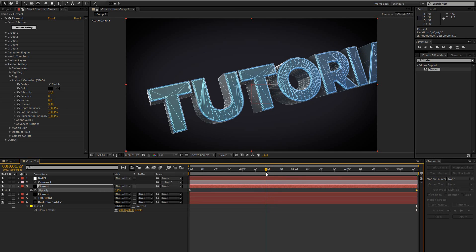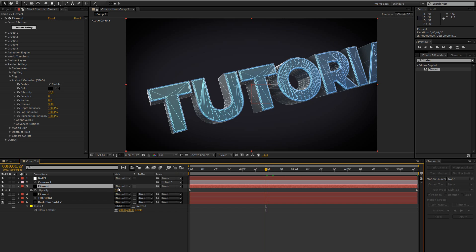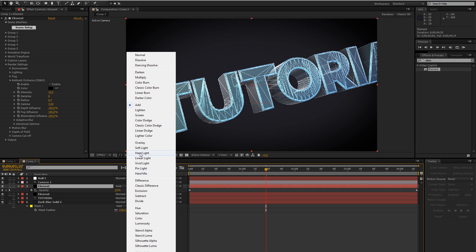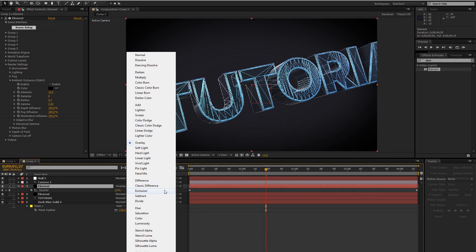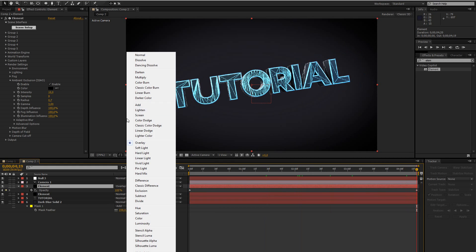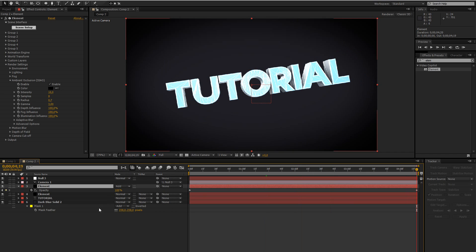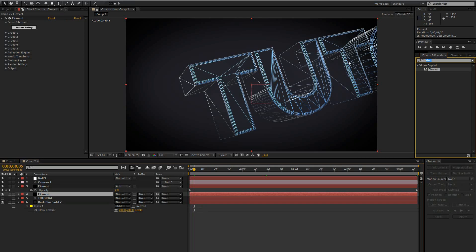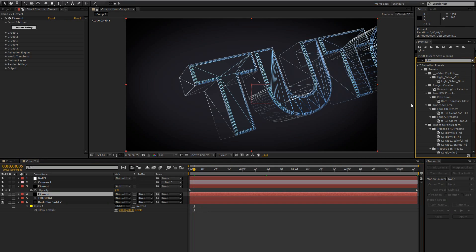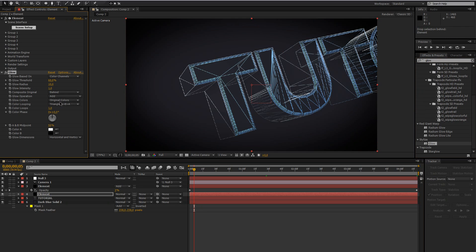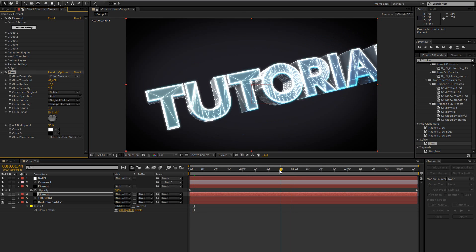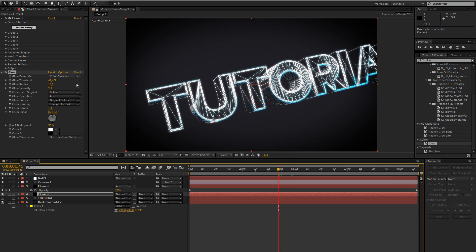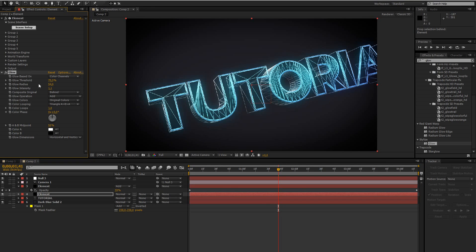And what I did in the example is I changed the overlay mode of this layer to add, but you can pretty much use any other overlay type you want. So what I did then is on the wireframe layer I added a glow to make it look a bit better, and just play around with a threshold and the intensity. That looks alright.